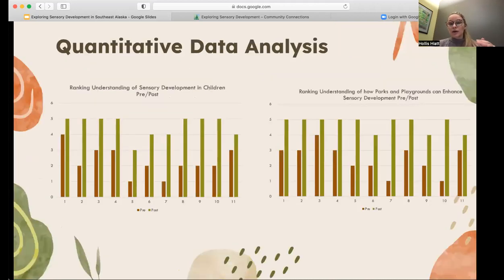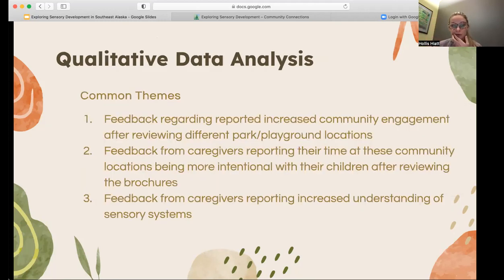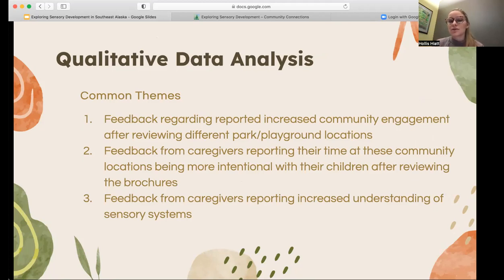This slide shows the progression using the pre and post results. The two questions are shown on the left and right, and the colors represent pre (brown) and post (green). You can see the jump in caregivers rating their understanding higher after reviewing the brochures. For the qualitative results, common themes were increased community engagement, increased understanding of sensory systems, and caregivers reporting that their time at these locations became more intentional with their children after reviewing the brochures.